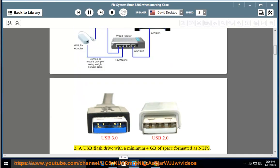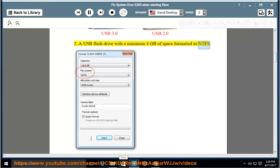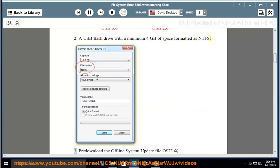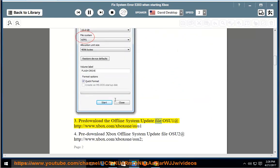2. A USB flash drive with a minimum 4 GB of space formatted as NTFS. 3. Pre-download the offline system update file OSU1 at http://www.xbox.com/xbox1/OSU1.